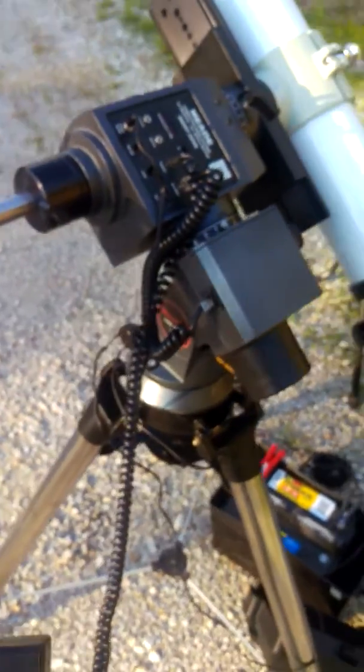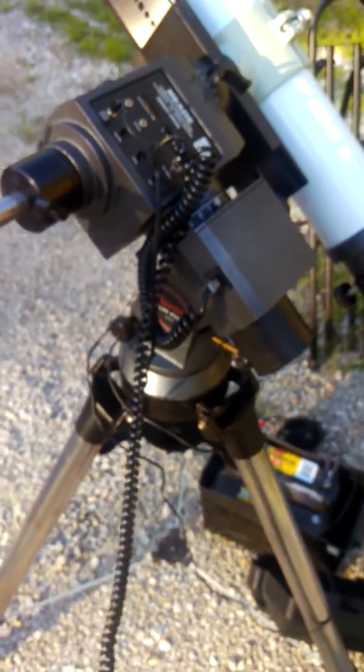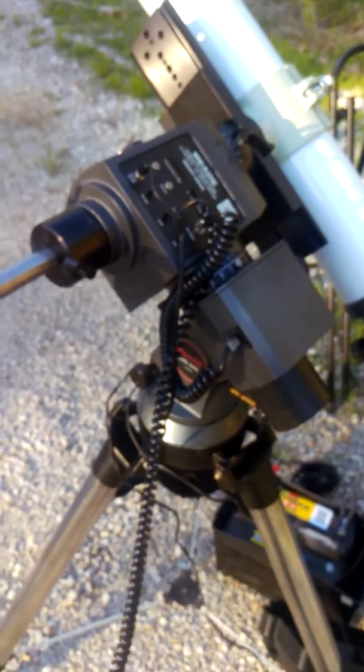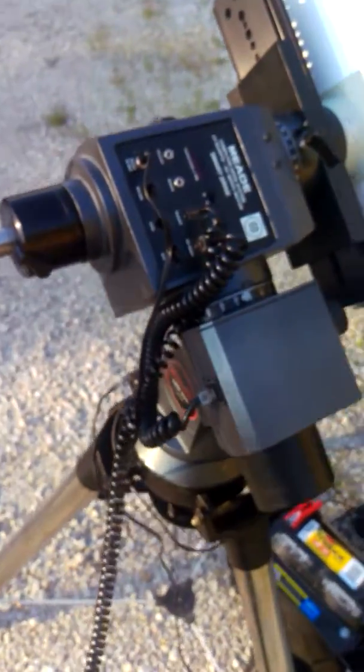Alright, this is a test of the LXD650 Meade mount that I'm getting ready to put up on Cloudy Nights.